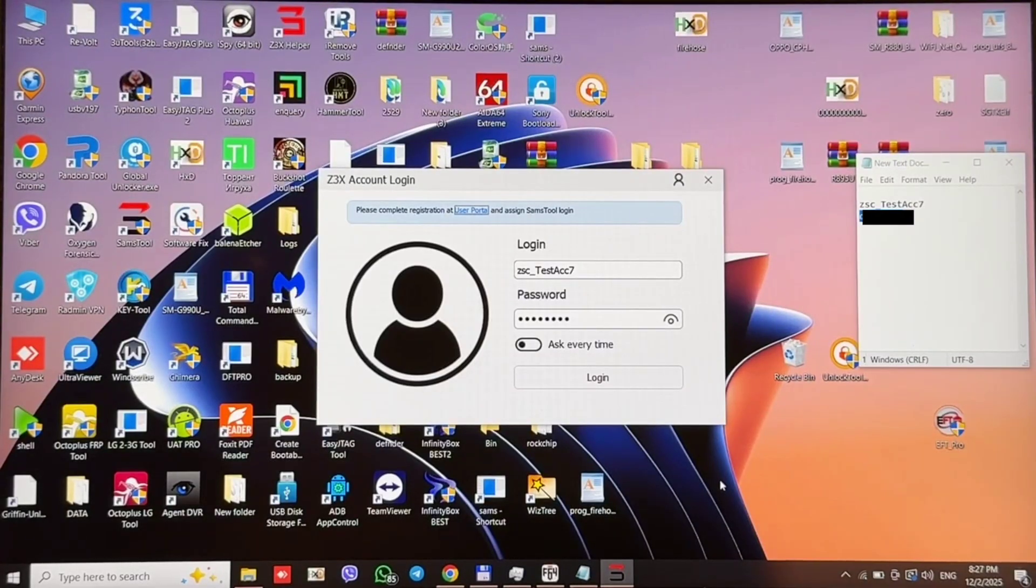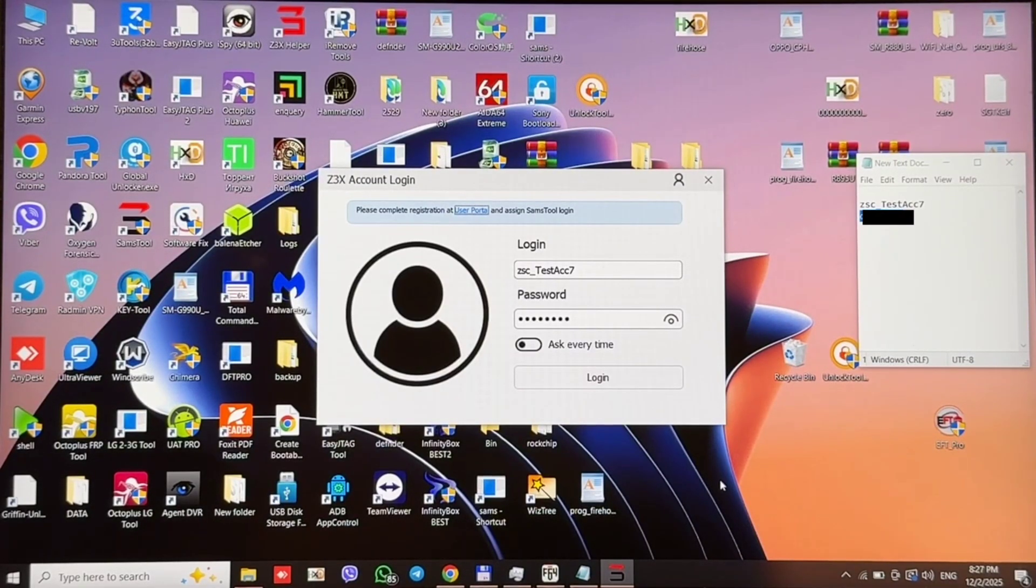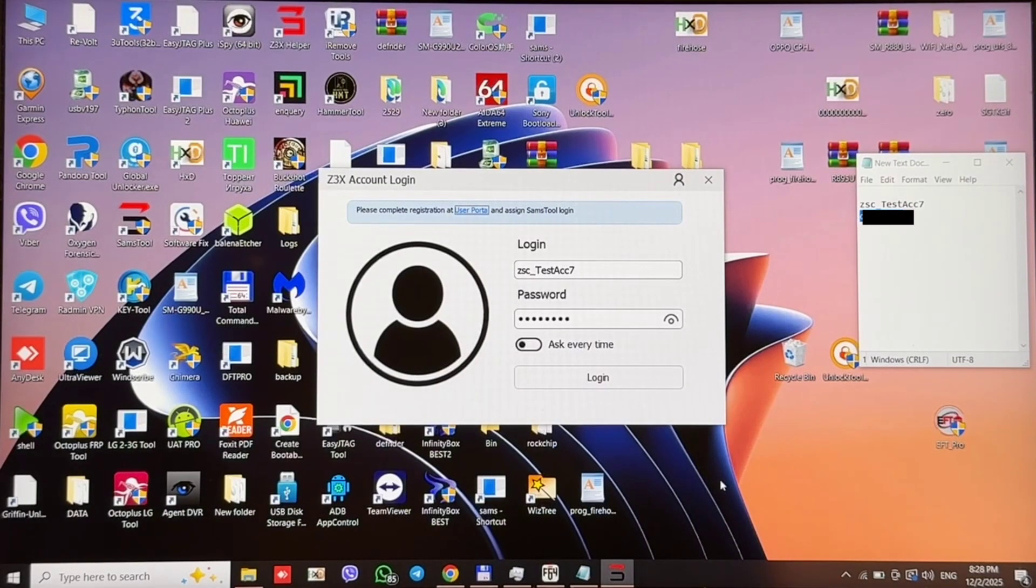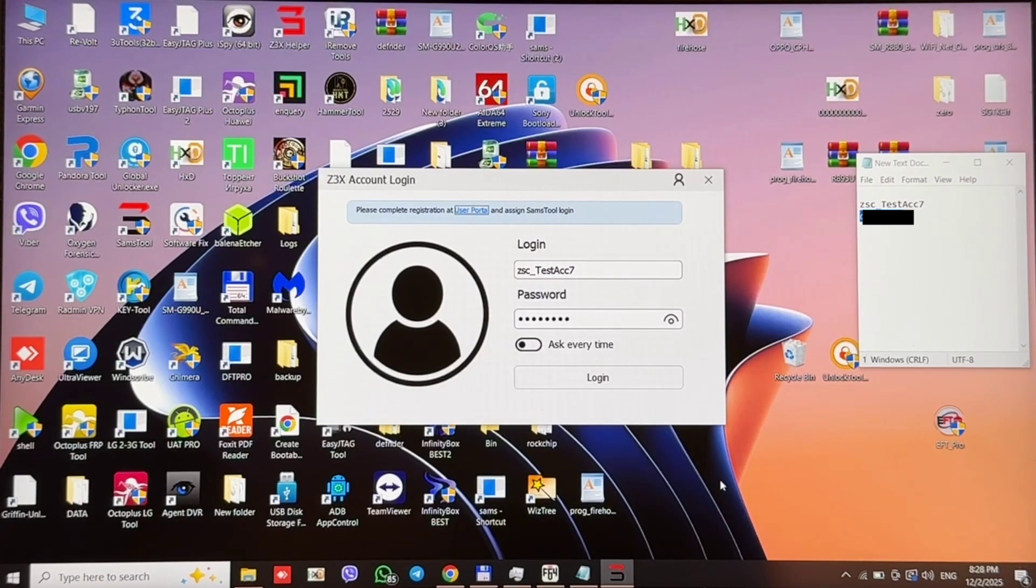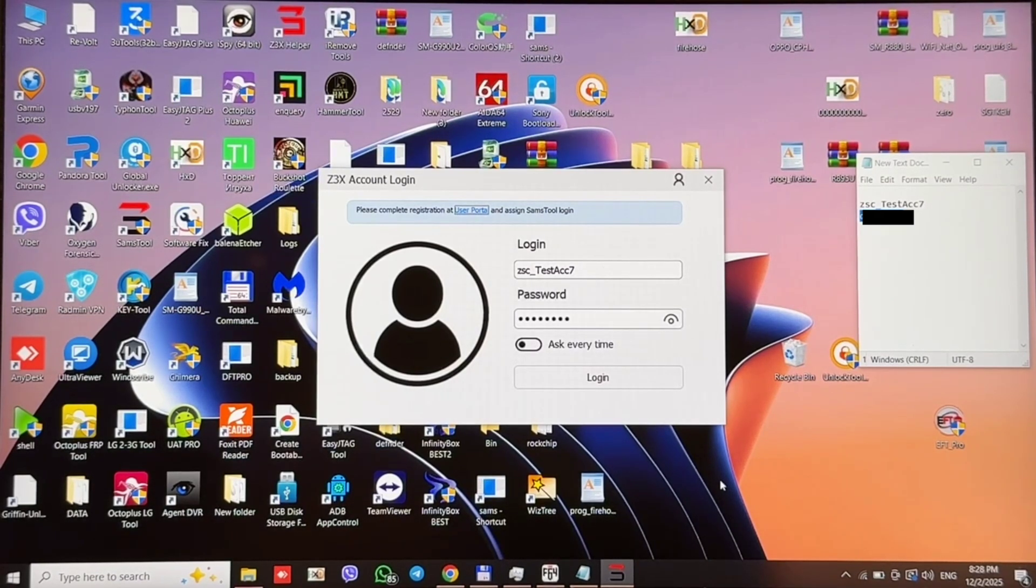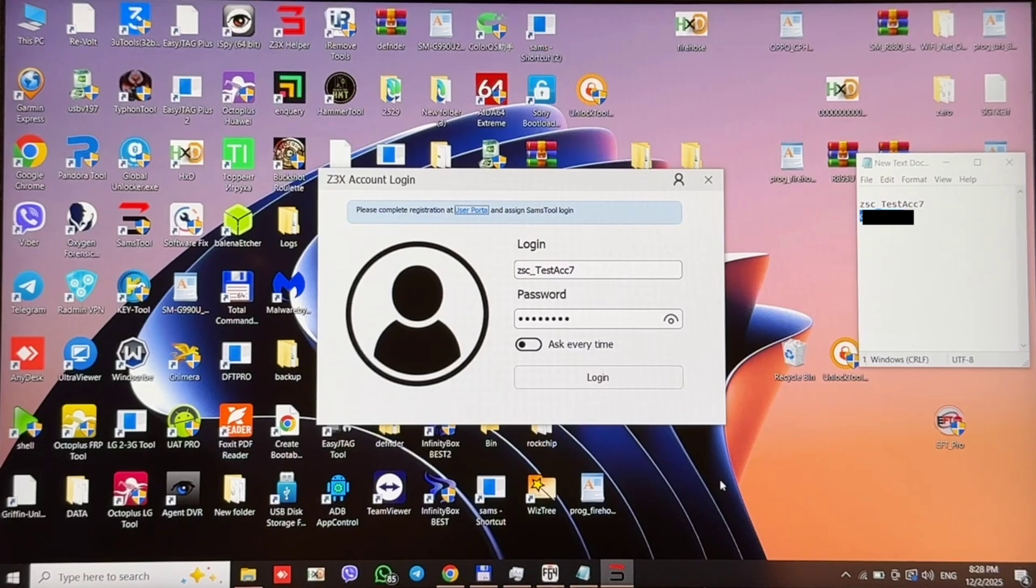Hello guys! Today I'm going to show you how to create a Z3X portal account and assign your Z3X SEMSTOOL credentials to this account because it's necessary for you to use SEMSTOOL online.